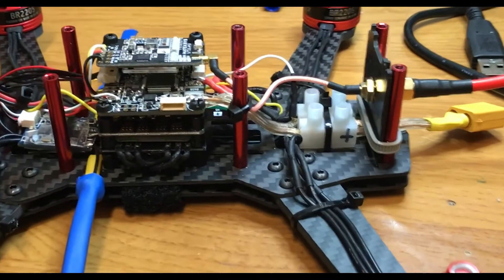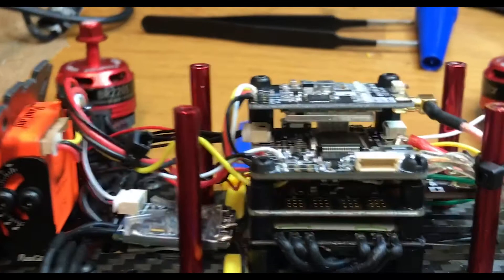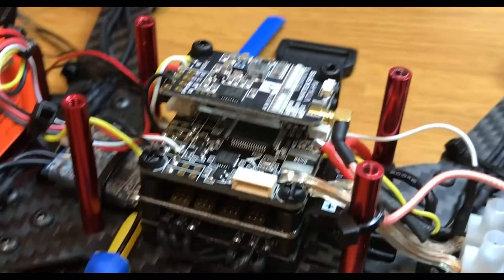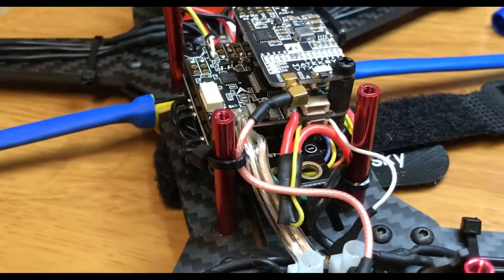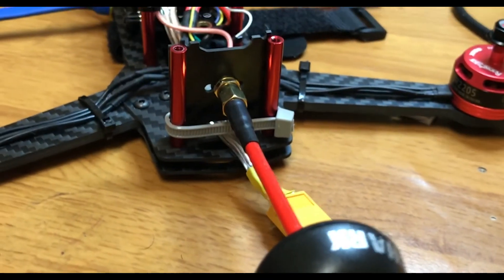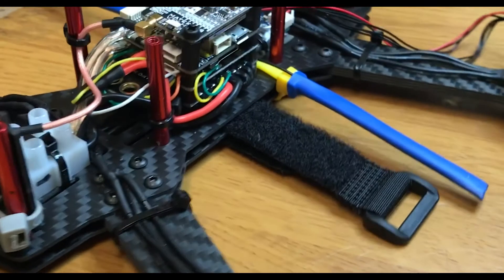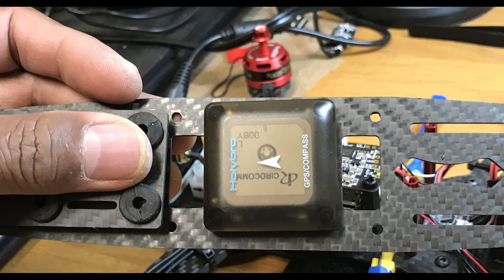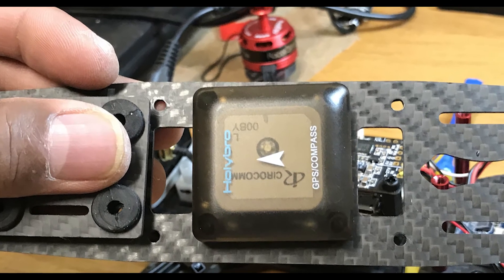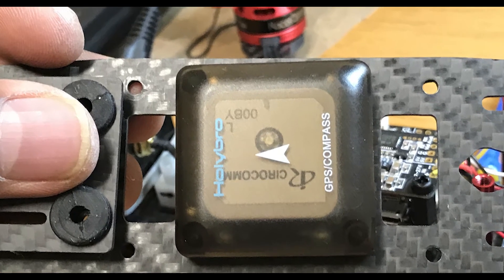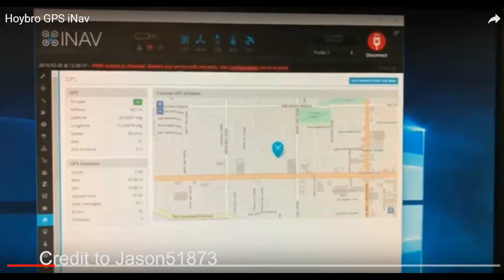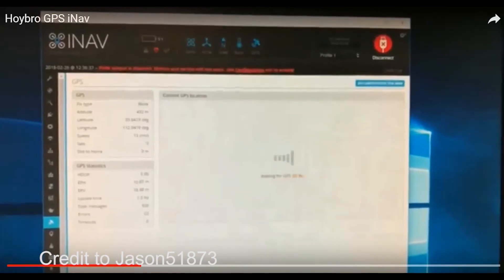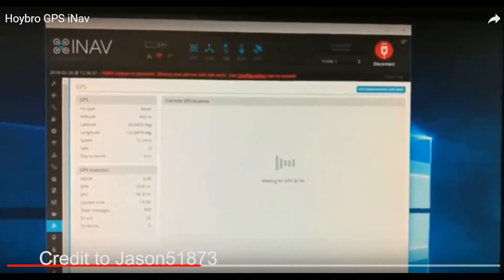I built a quadcopter using an Omnibus F4 Pro flight controller. I installed the latest firmware from INAV version 1.9.1. The GPS unit is HolyBro Pixhawk M8N. When I completed the build, the GPS could read my position but it wouldn't hold. It was on and off in the computer screen.